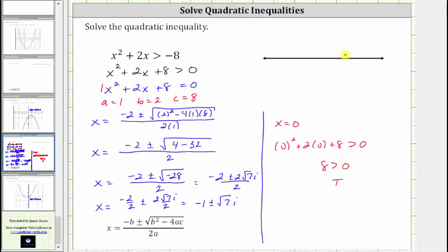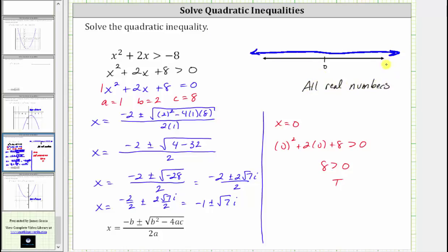Therefore, the solution is all real numbers. To graph the solution, we graph the entire number line. We can also state the solution as all real numbers. Using interval notation, because we approach positive infinity to the right and negative infinity to the left, we have the interval from negative infinity to positive infinity. For positive and negative infinity, we always use parentheses. So here are three ways to express the solution to the inequality.